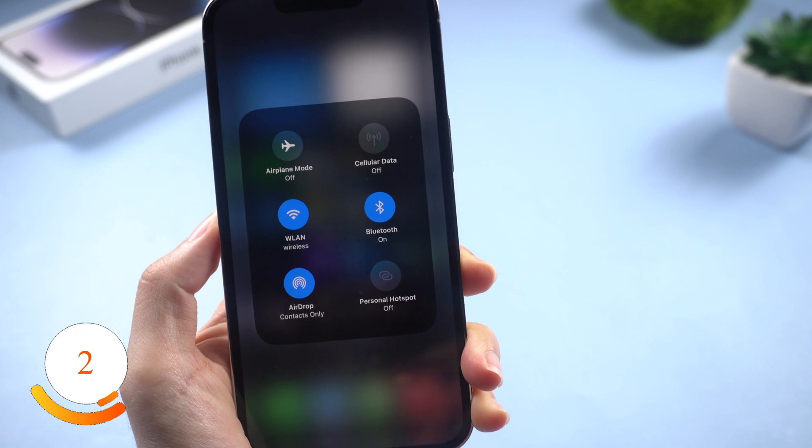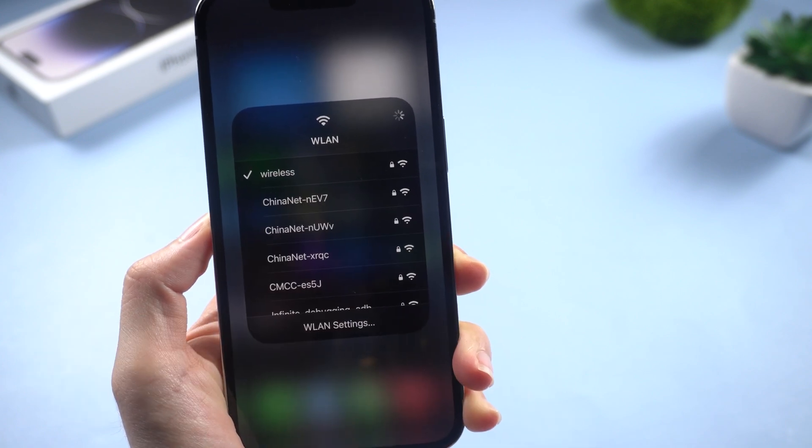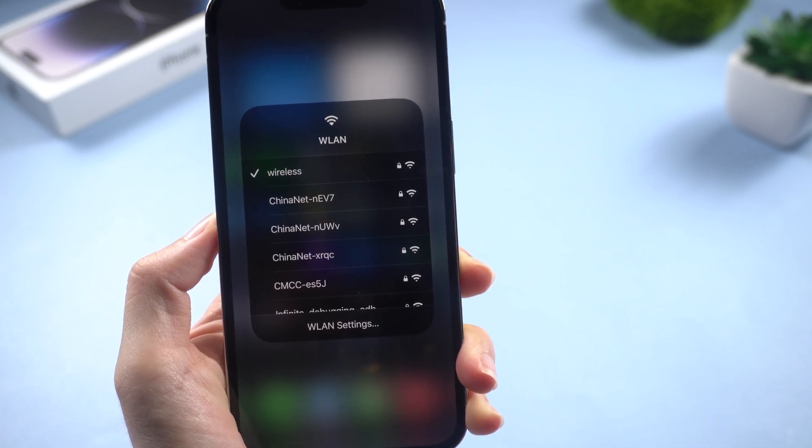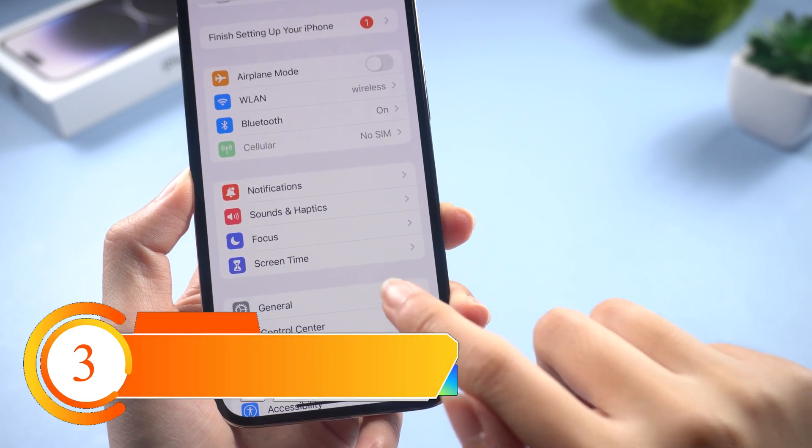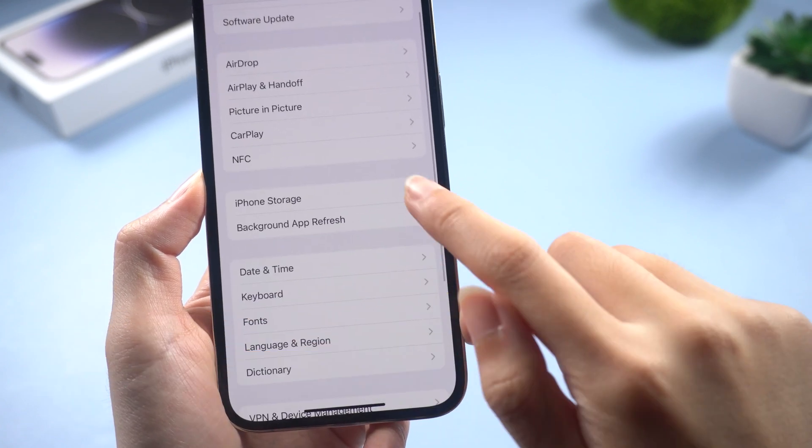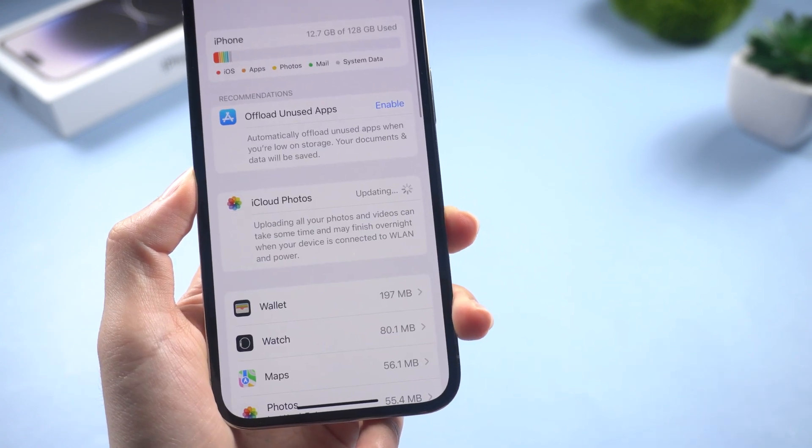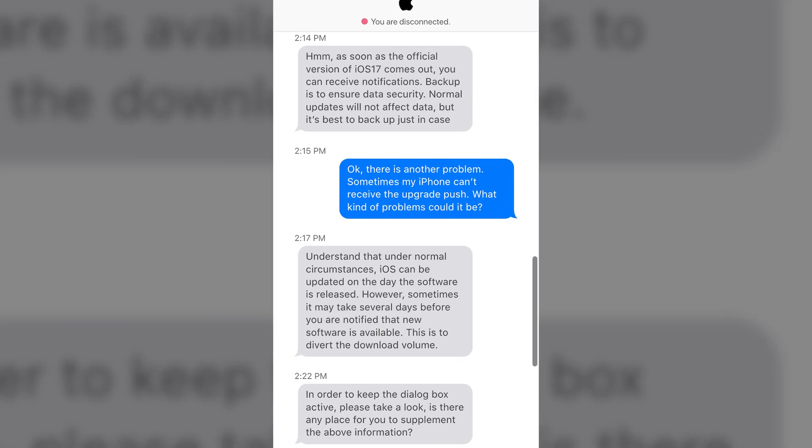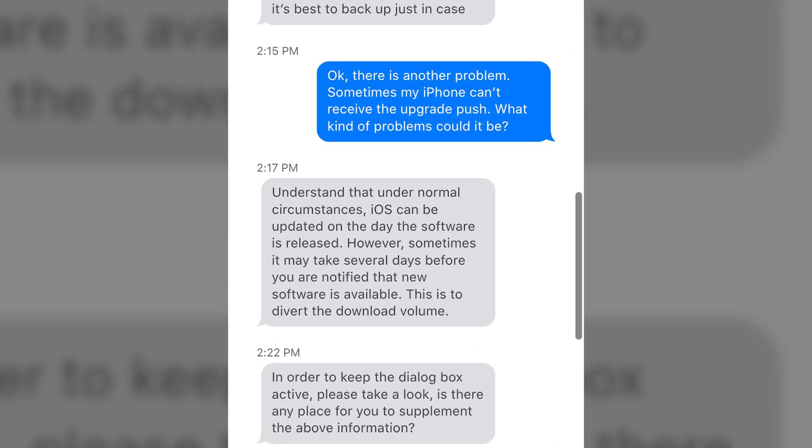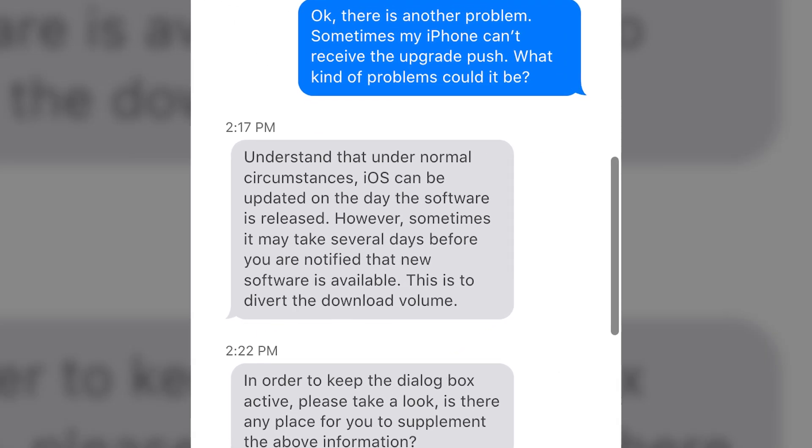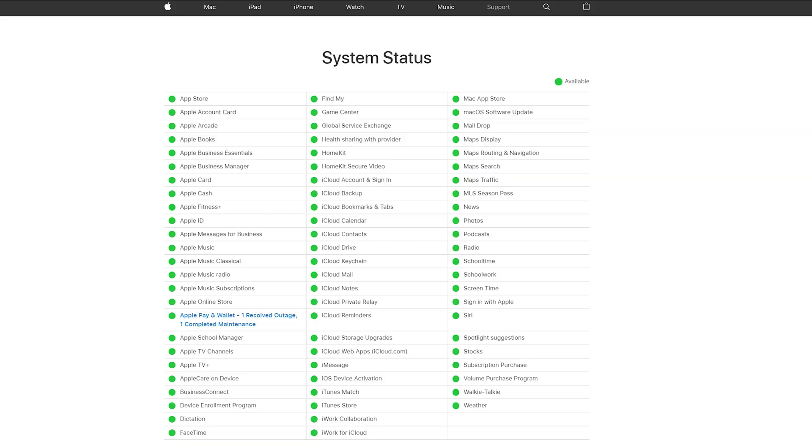Another reason is that your iPhone doesn't have a good network or Wi-Fi condition. Third, insufficient storage space on iPhone will also affect updates. Finally, it may also be that too many people are trying to update. Apple's update servers experience issues or high traffic, leading to delays in showing updates. This is to divert the download volume. Waiting for a while and checking later might resolve this.